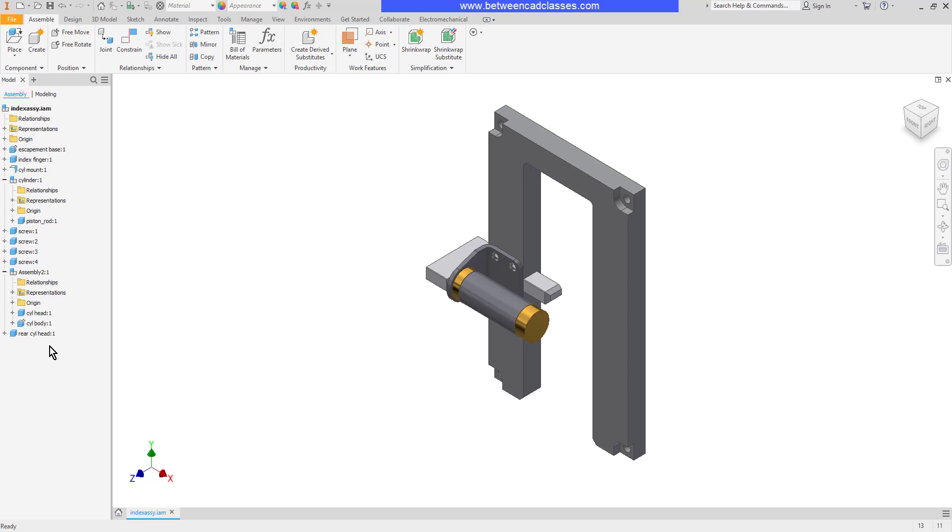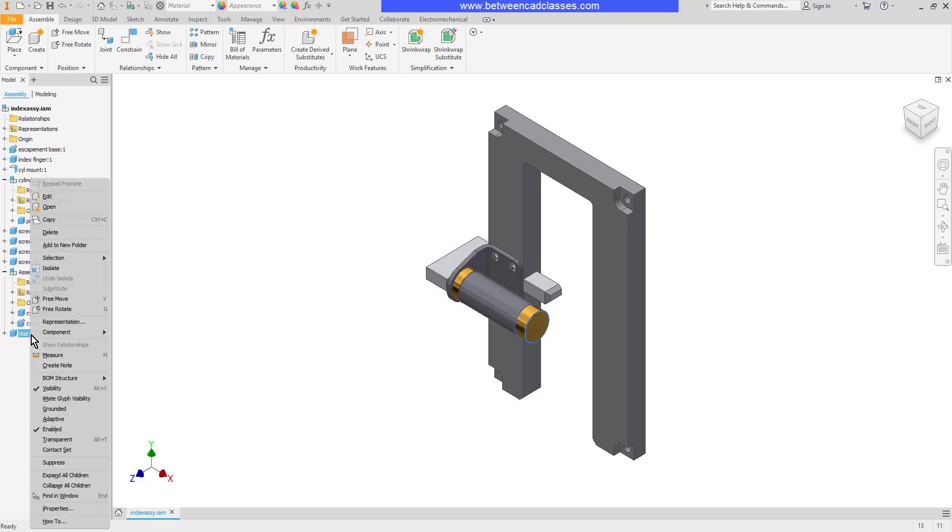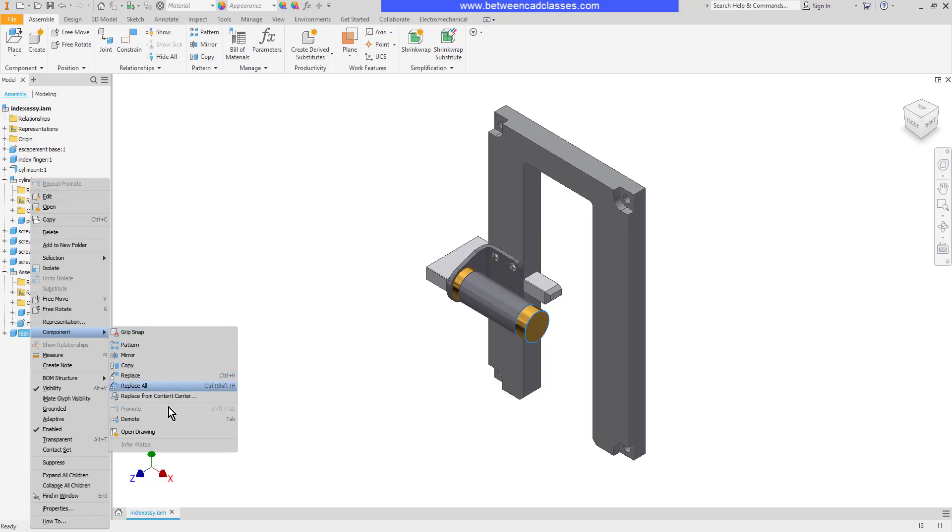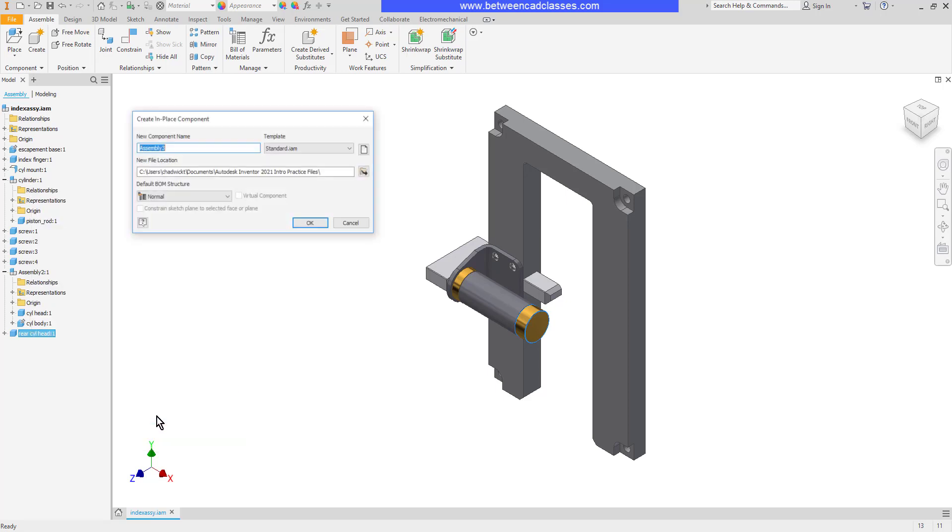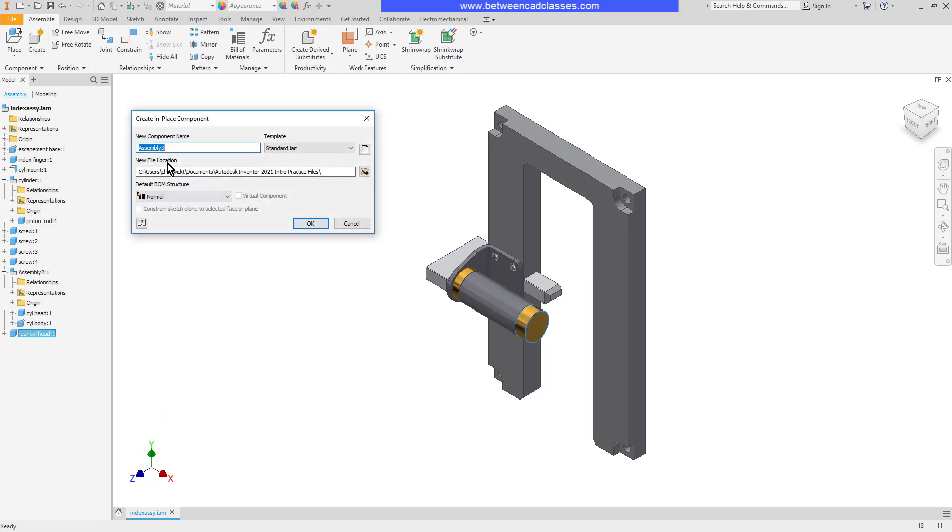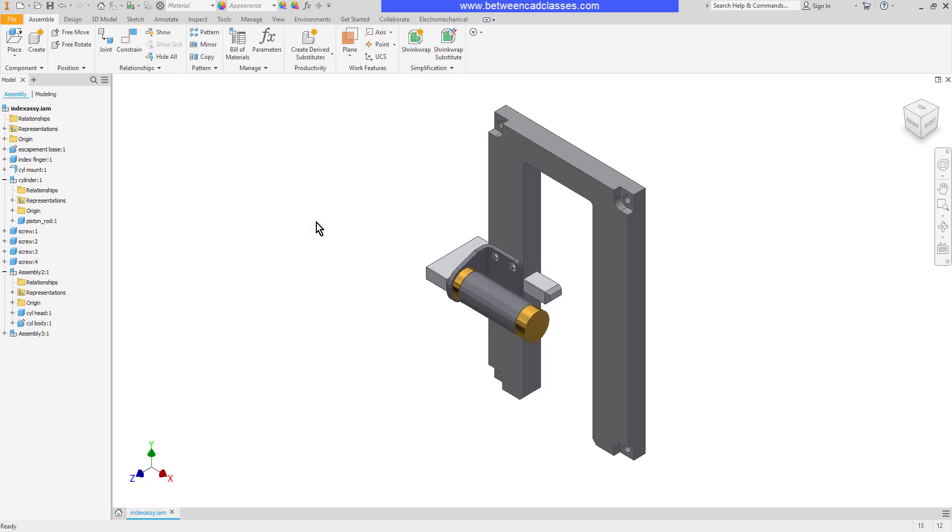I can also demote a component so if I right click on a component and point to component then demote, it's going to create a new sub-assembly and place that component into it. So now you can see I have a new assembly 3 that includes that cylinder head.